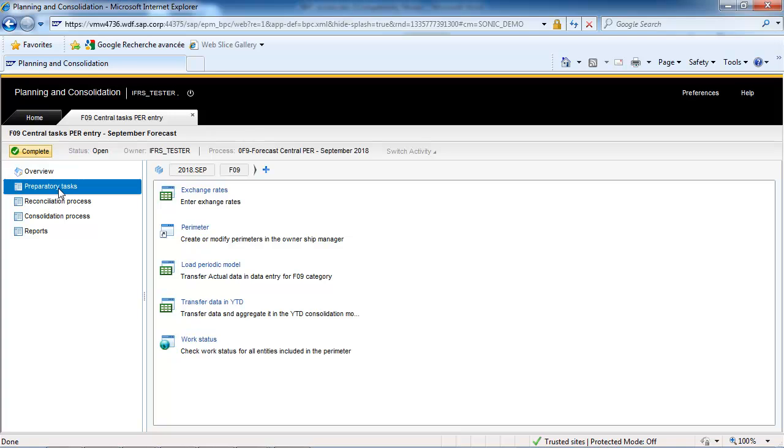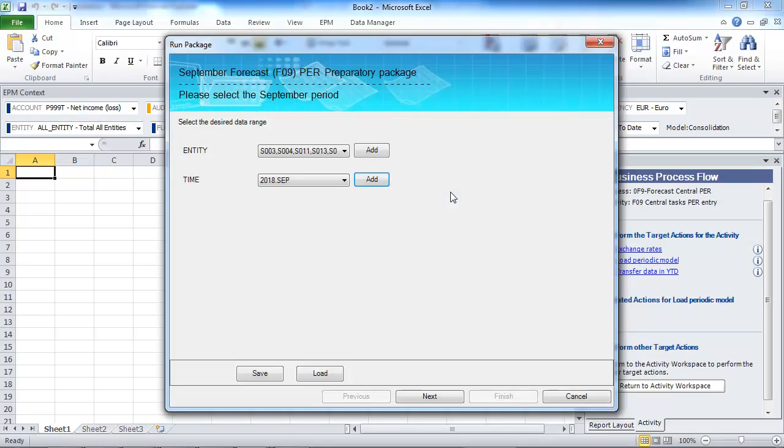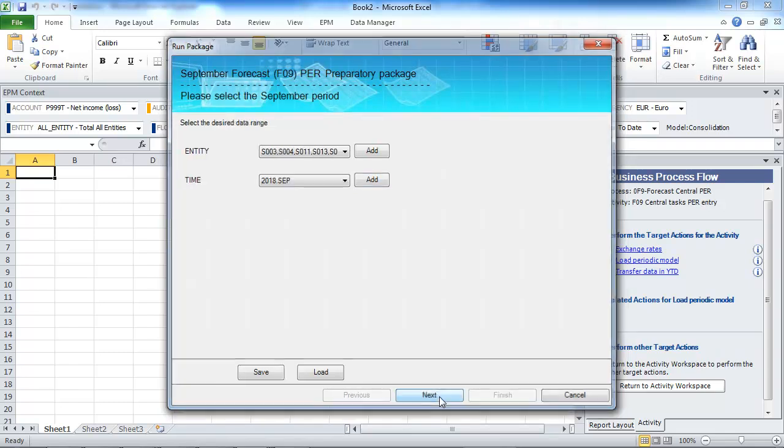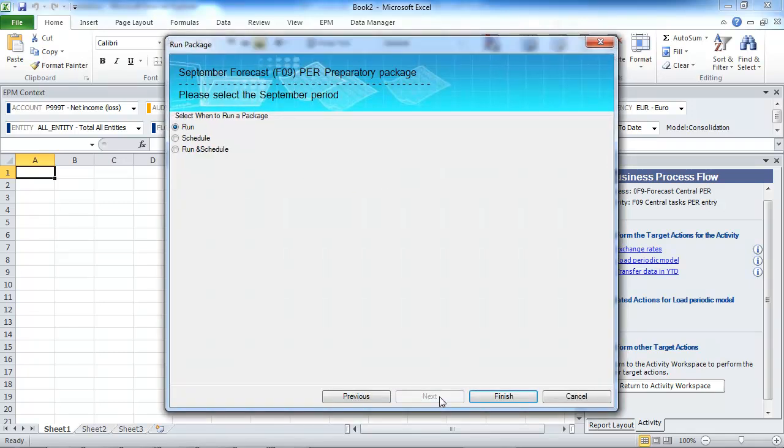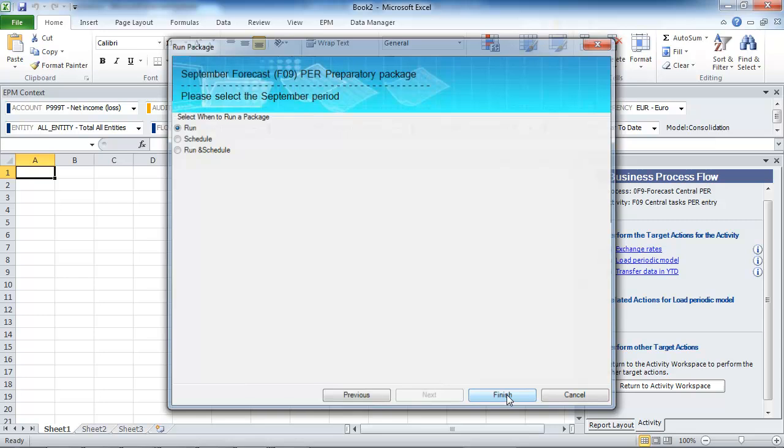Let's start with the preparatory tasks. In the preparatory tasks, just click on Load Periodic Model. A script will run to load the actual data from January through September into the Periodic Model. We are going to run the script for all entities and September 2018.